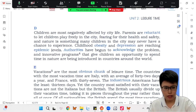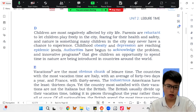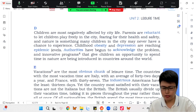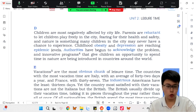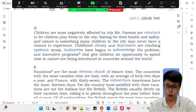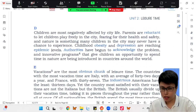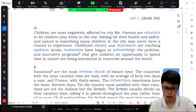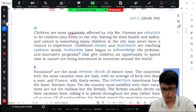Most negatively affected by city life. When it comes to the word 'affect,' we have two words to use. First, positively. Second, negatively. It's not that hard, right? Positively and negatively.